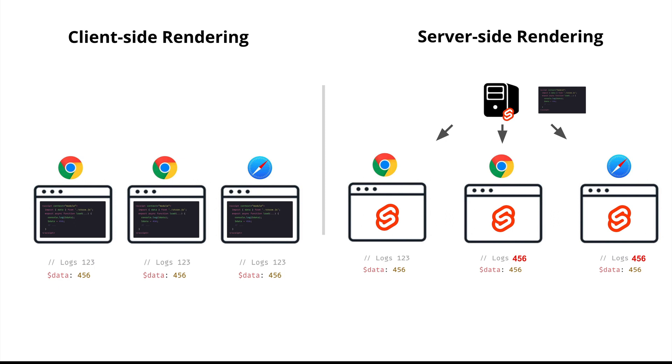So if you wish to use a store in SvelteKit, especially in a load function, you're going to be extra careful to avoid such pitfalls. If you wish to pass data from the load function to other components, you should probably consider using stuff which can be considered as a singleton per request.